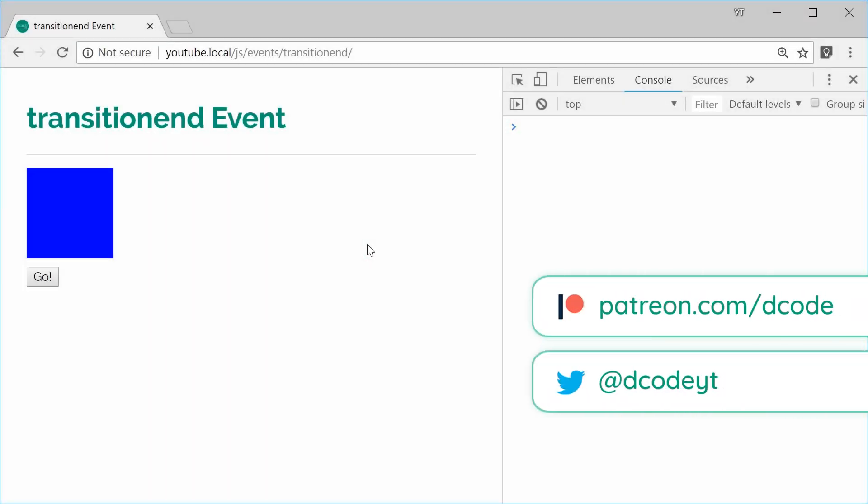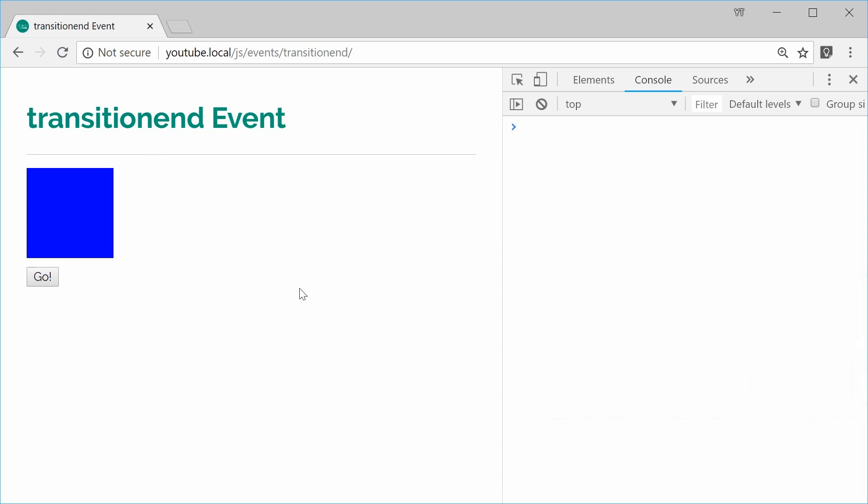How's it going guys? My name is Dom and today we're going to look at the transitionend event inside JavaScript.